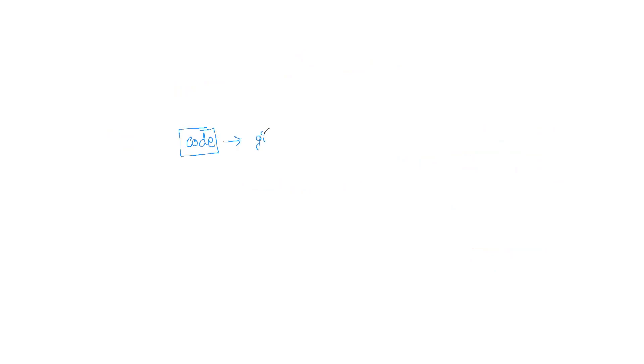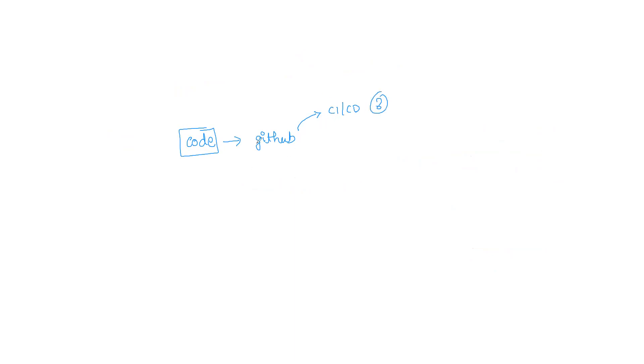Now where does GitHub Actions come into picture? Remember I said we have some code, right? Where is this code present? This code is present in GitHub. Now what if GitHub itself comes up with a CI/CD option? If they come up with a CI/CD option, won't you be using it? You will definitely be using it. Why? Because it is already integrated in your repo and it is easy to use. And that is GitHub Actions.